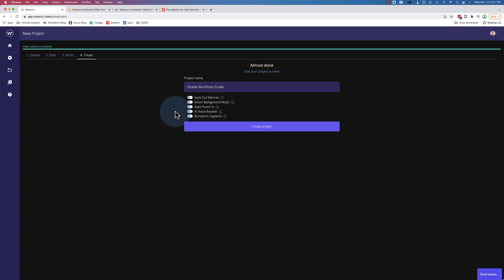And awkward silences for screen capture videos are not necessarily awkward silences because I might be doing something on screen but not making any noise while I'm doing it. And so this Wisecut method of editing doesn't make a whole lot of sense for me personally but it might make a lot of sense for you.